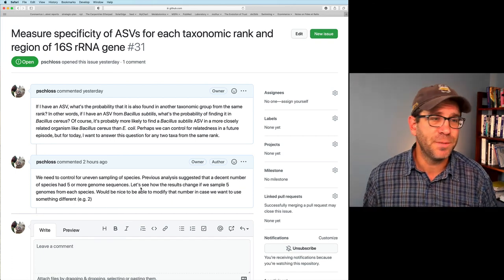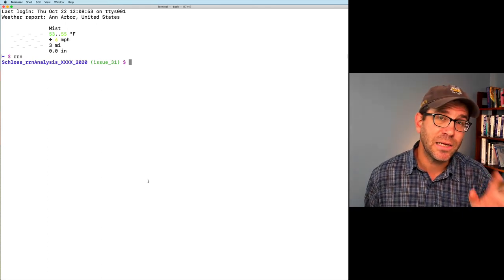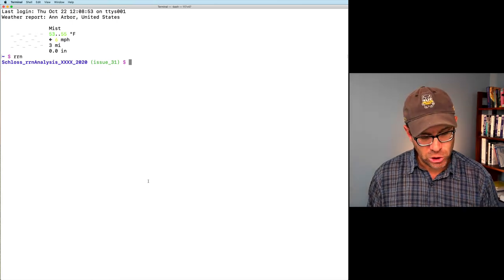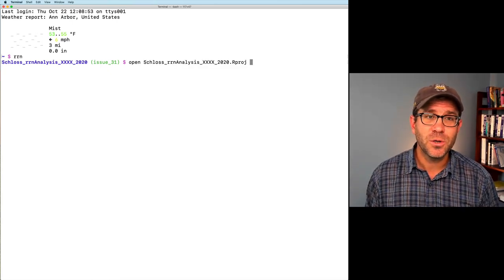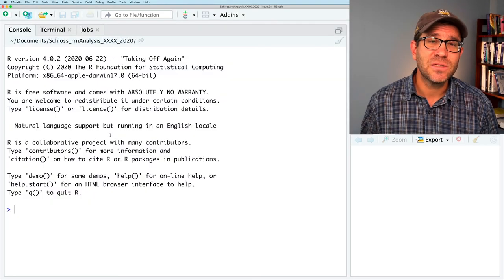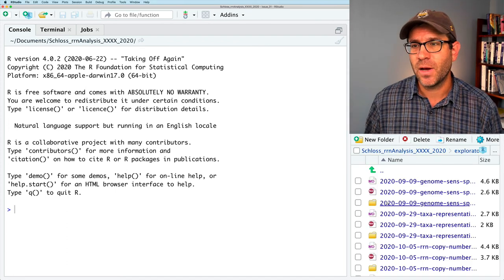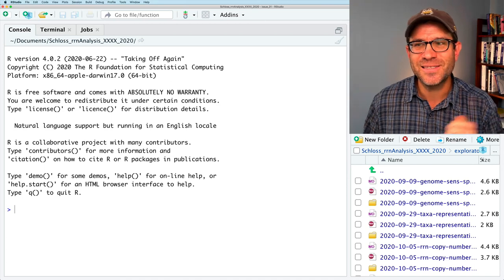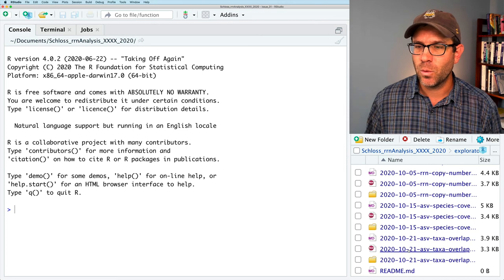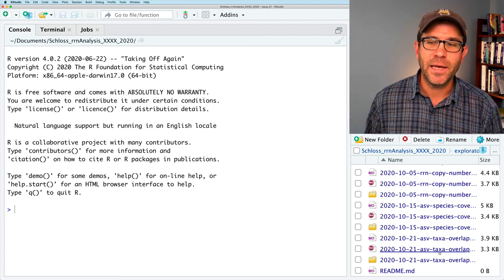Maybe we'd like to use two instead. If we go to our terminal, I'm in my project working directory. We're still on issue 31, and the green means we're in good shape. I'll go ahead and open up RStudio. Opening it with the rproj file allows us to launch into our working directory. Going to the Files panel, we can see our exploratory directory.